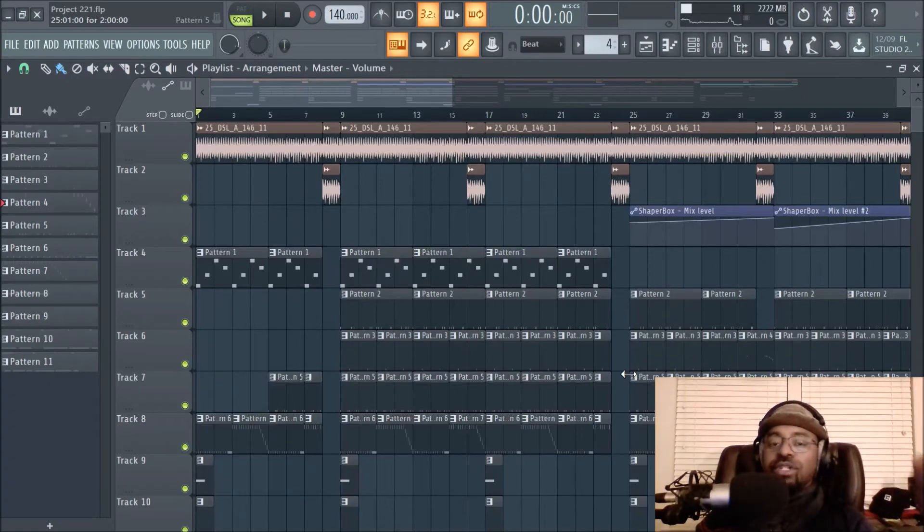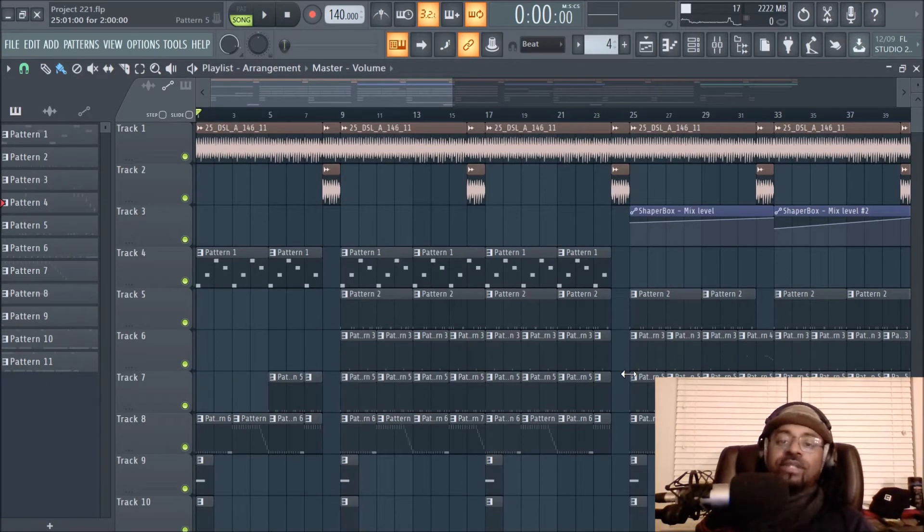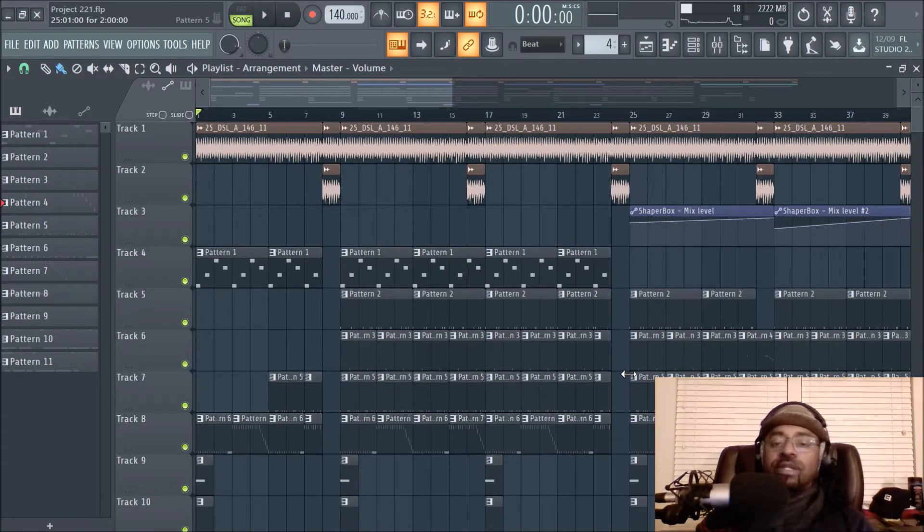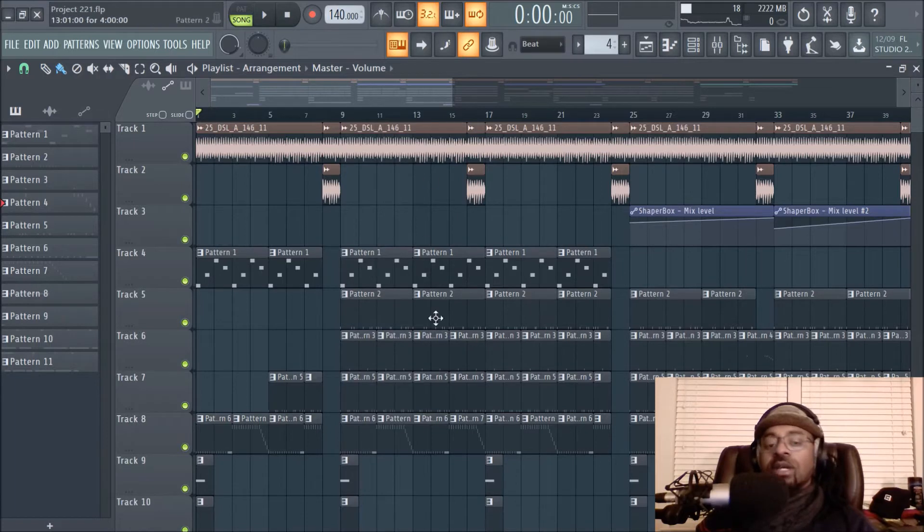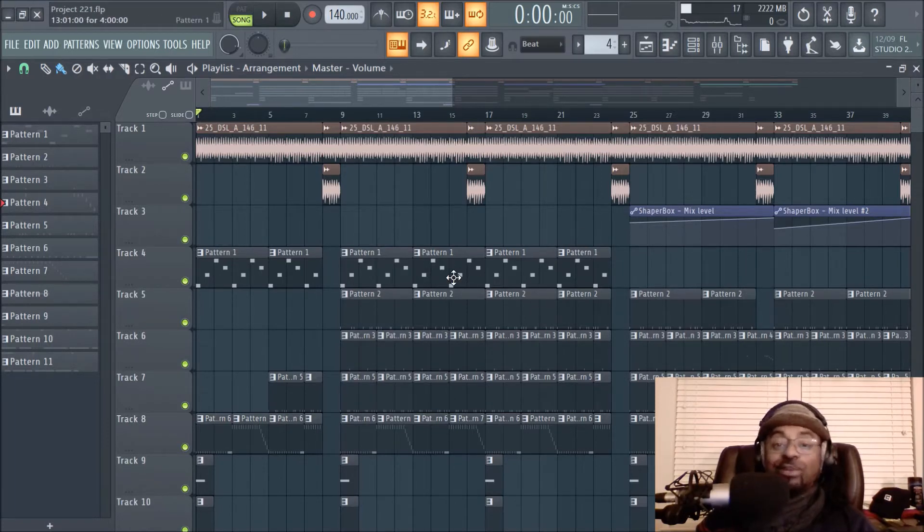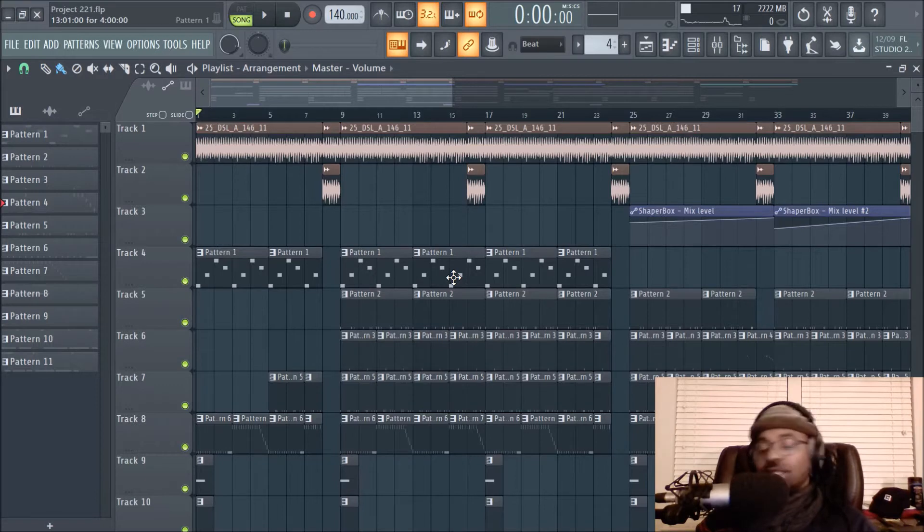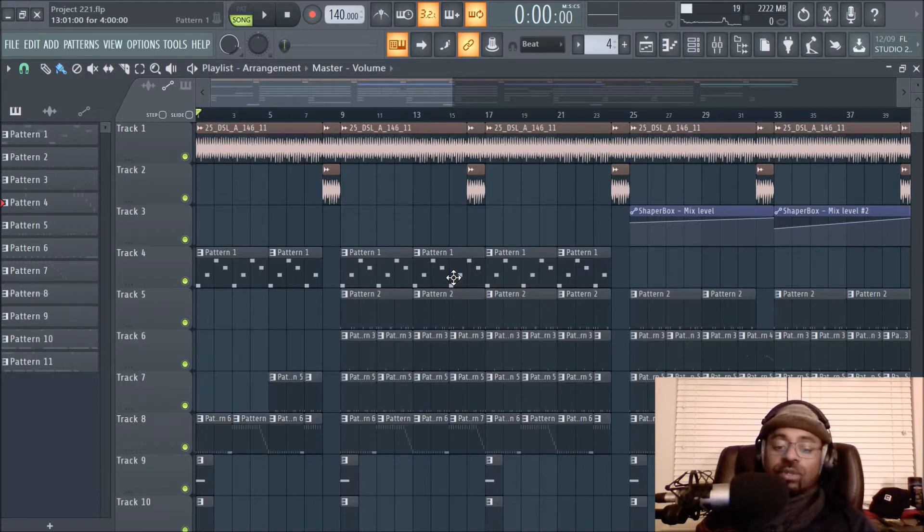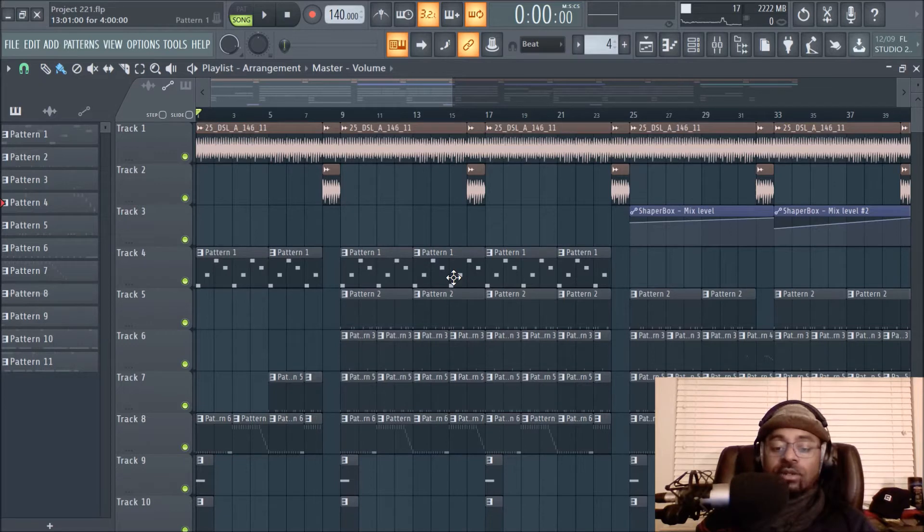Hey what's good y'all, it's your boy DJ Fanatic Beats, content contributor for liveoffbeats.com. Welcome to this video where I'm doing a beat breakdown. Basically it's a dope trap beat with a lot of energy, got a couple beat sales and people feeling it.